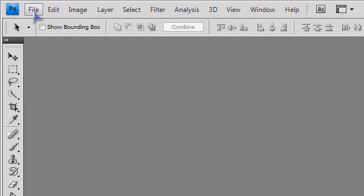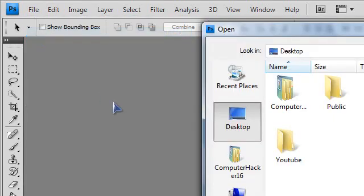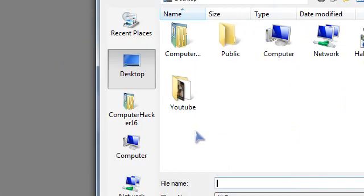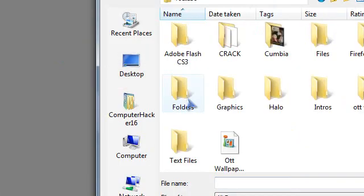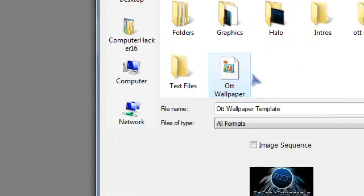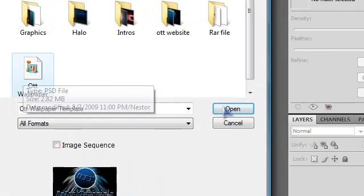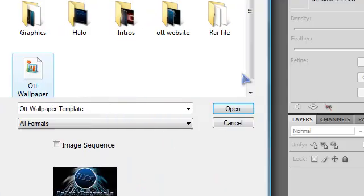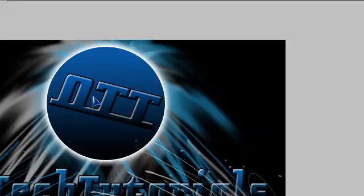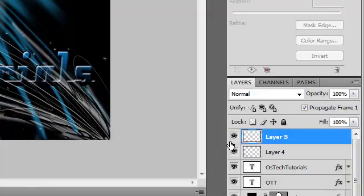Now once you open it, go to File, Open, and go wherever you saved the PSD template. Just click on it and then click Open, and it should bring you to this.